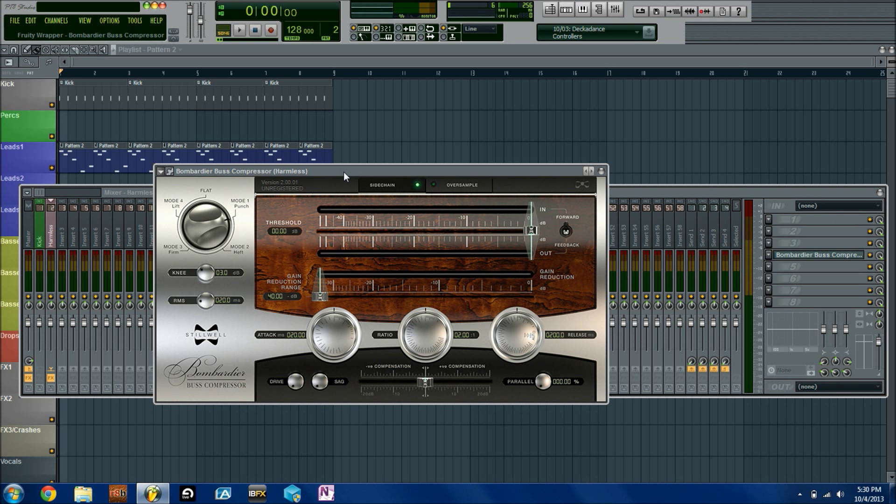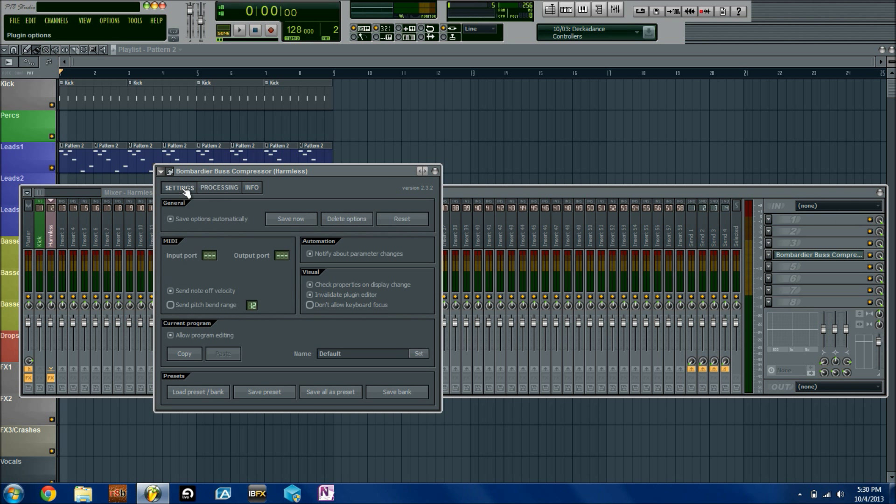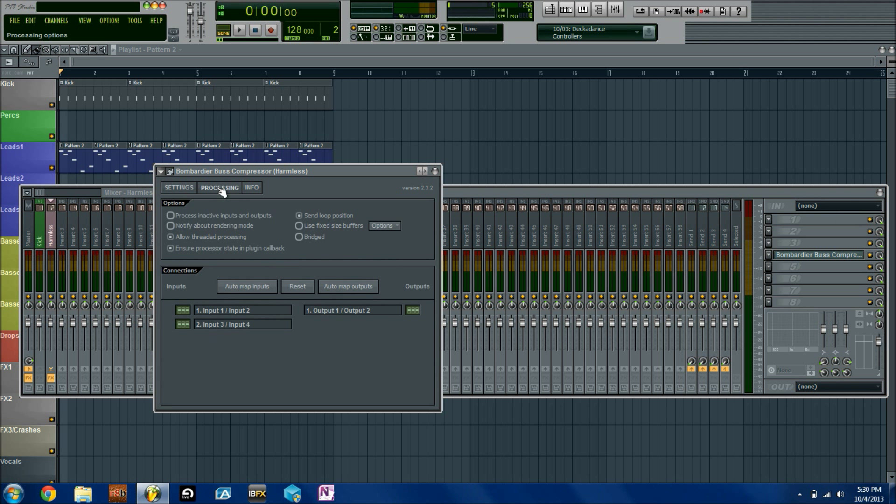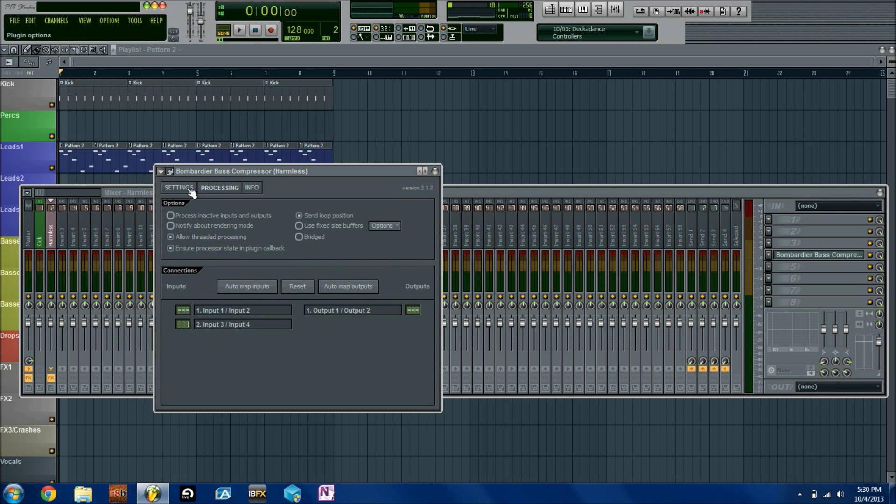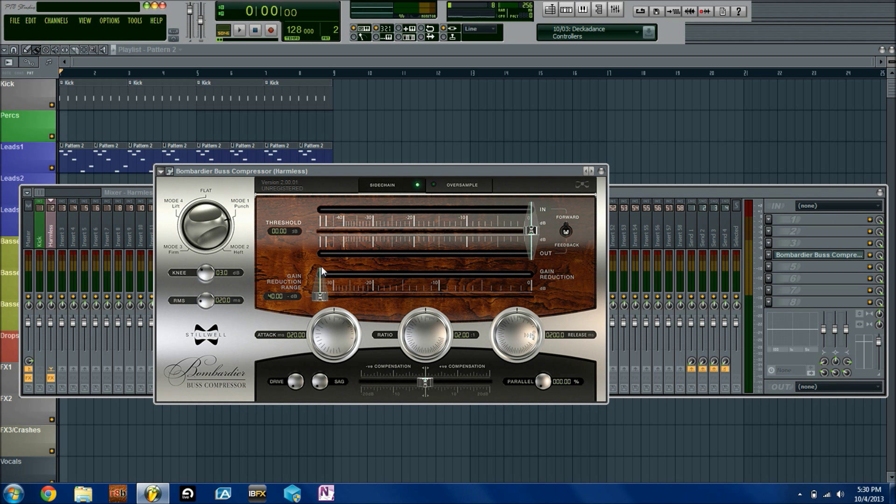Next you're going to want to go to fruity wrapper. The wrapper settings are right here, it's very easy. Click there and usually it'll start on settings, but then you want to go to processing and go to auto map inputs. You can see that will automatically map the sidechain through input 3 and 4. That'll be the kick signal, the sidechain. Then we're going to go to settings and go back this way and that should do it.